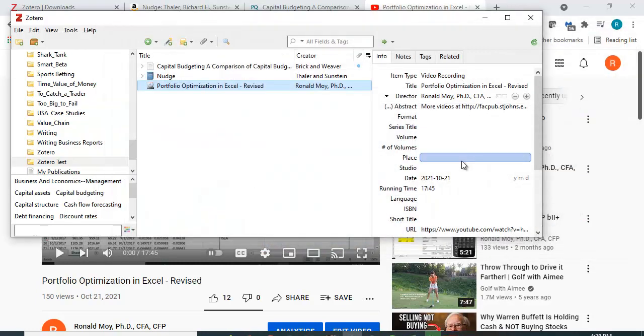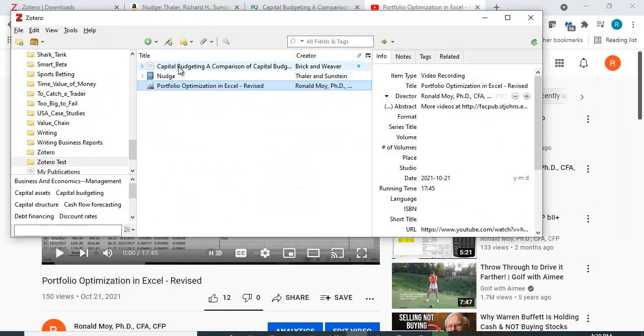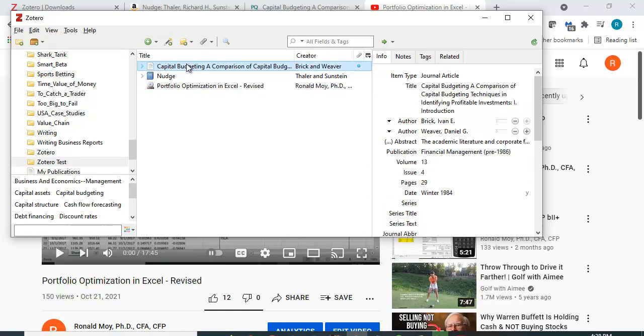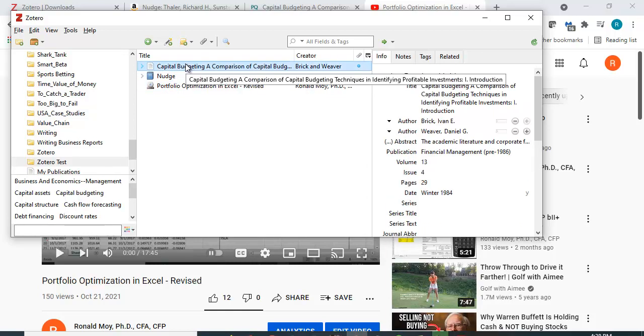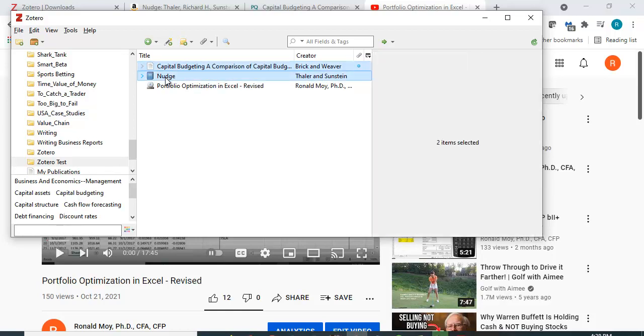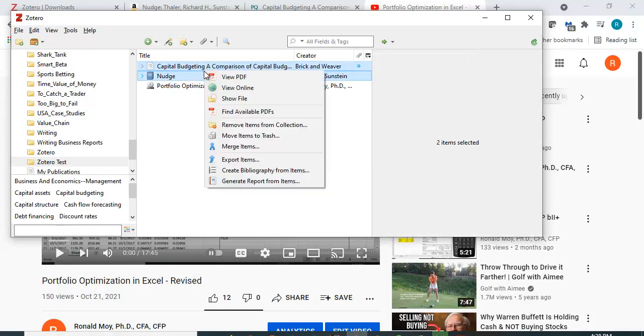And here I have this video and if I don't remember where it is, it'll just take me to the link, which is just great. But here's what's really useful. So I have these two references: a journal article and a book. And if I need to type a bibliography, there's no reason to type it. I can just highlight it.